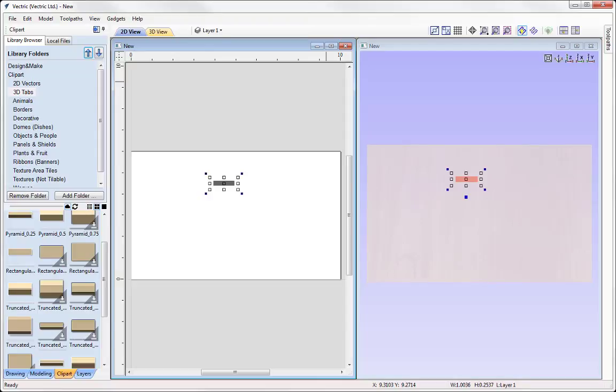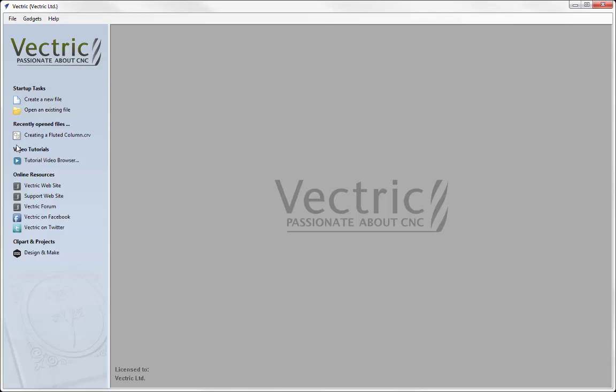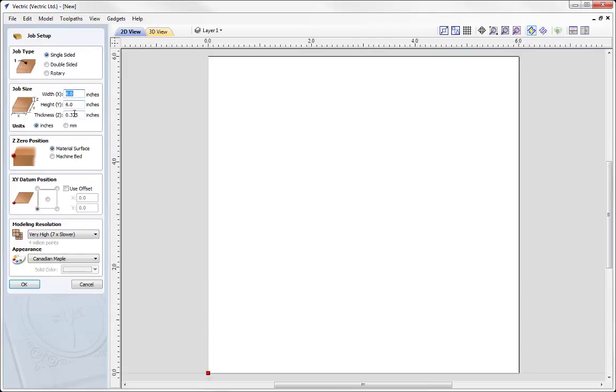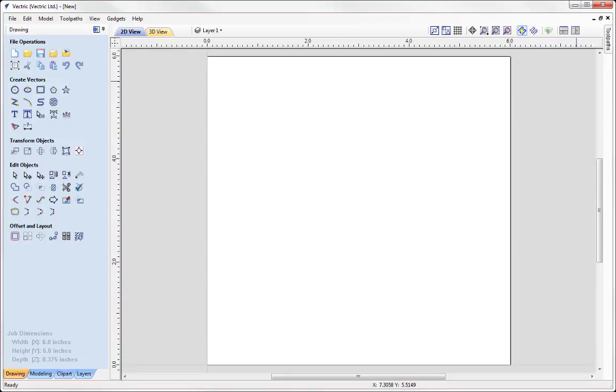So now that we've spoke about how to install the clipart, let's take a look at the actual clipart itself. So we'll create a new file, 6x6x3/8 of an inch.